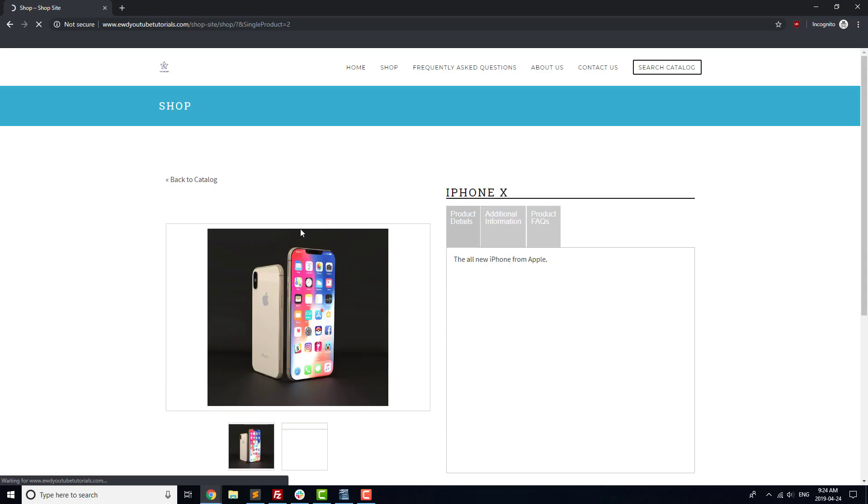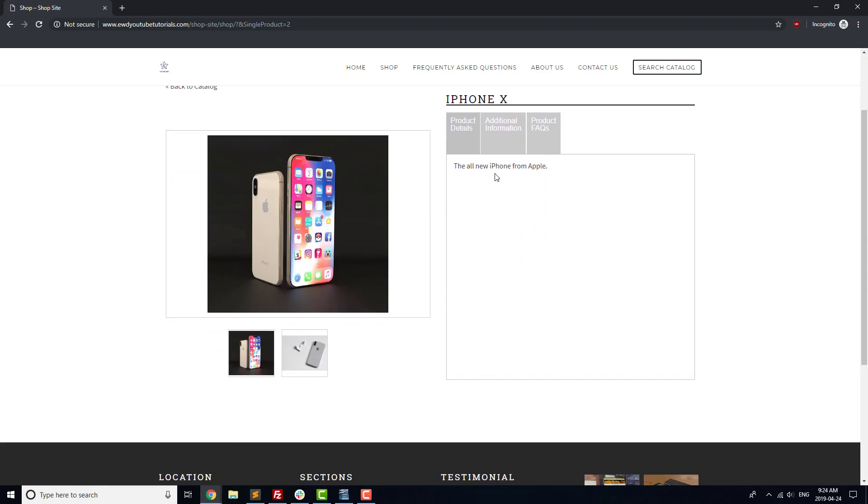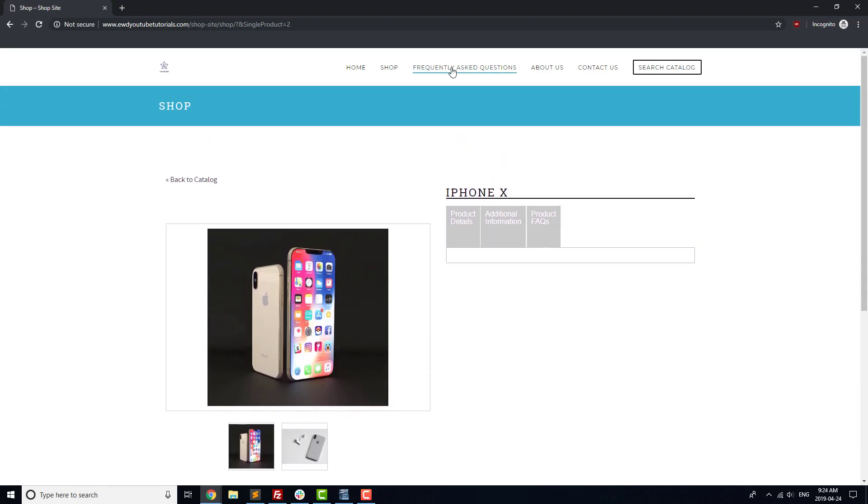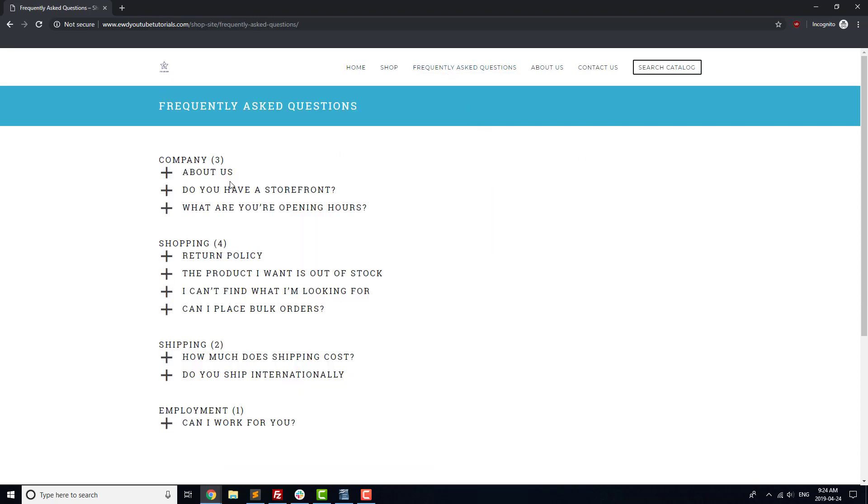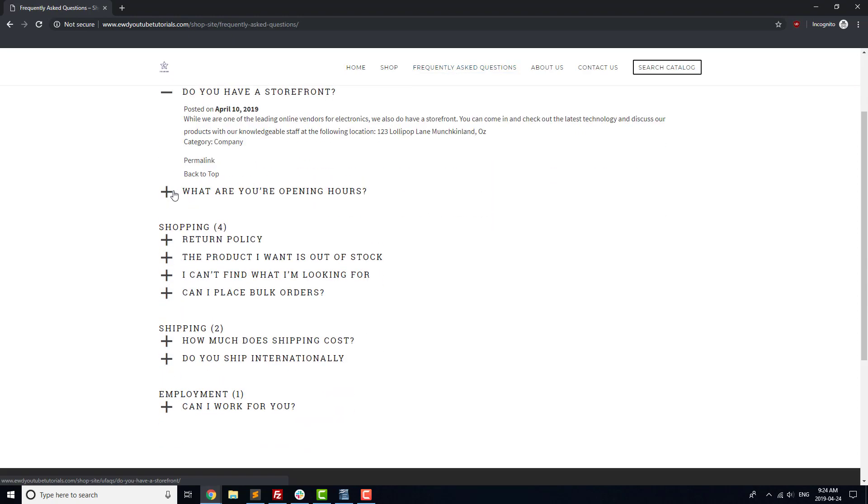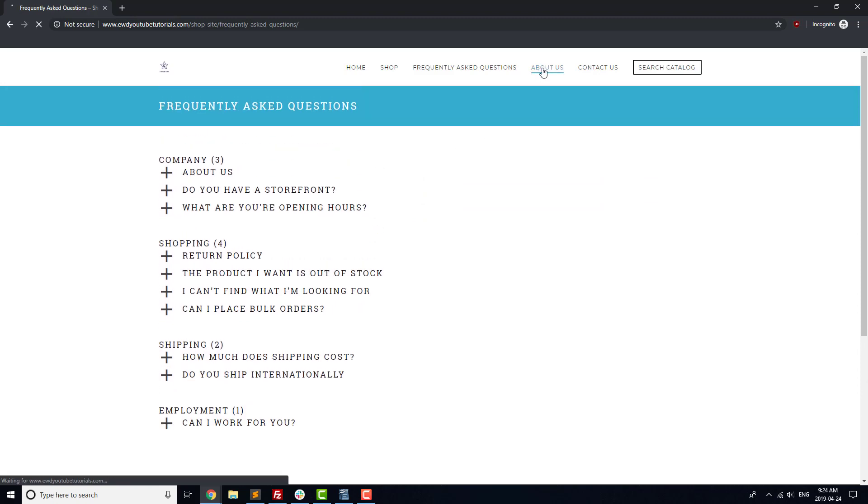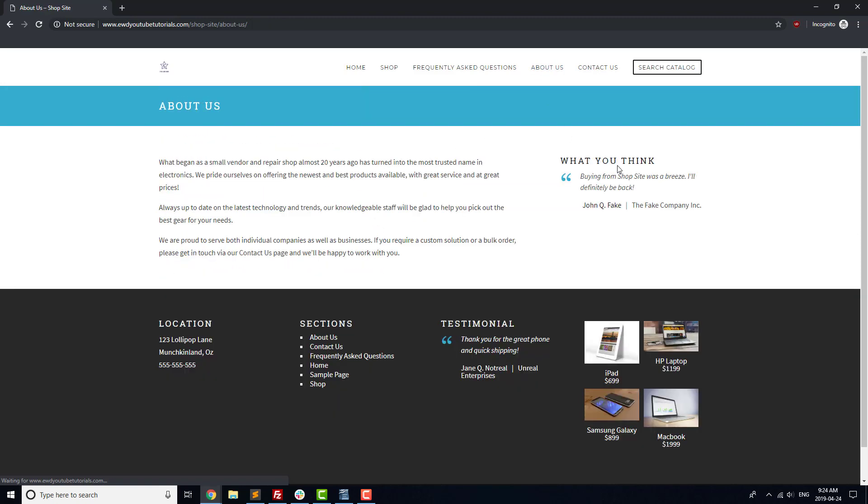The first step is making sure everything looks right. You want to do this on two devices. Start with your computer before moving on to a phone. Go through each page from top to bottom and look for missing content, any alignment issues, missing images, text that should be links, or styling that you want to change.